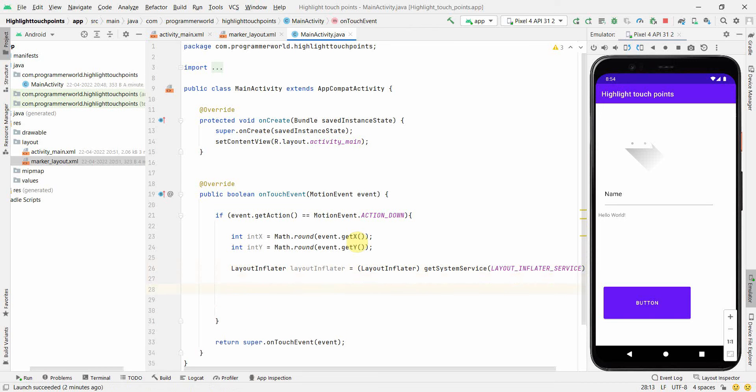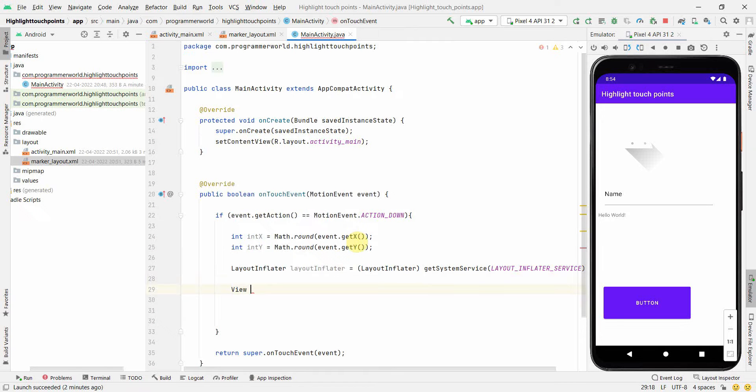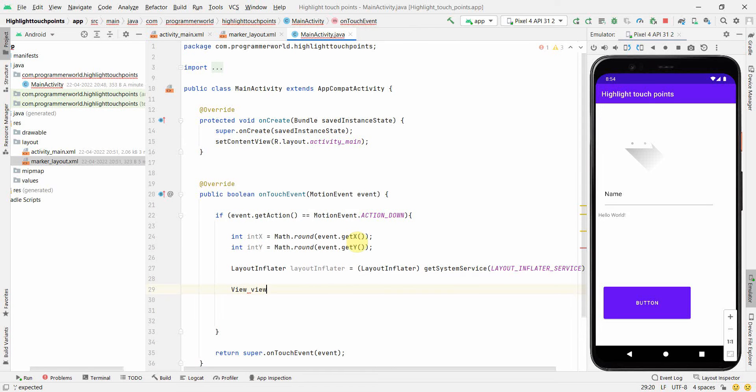Once we have it, we will try to inflate our popup window. I'll create a view and name this view probably popupView.